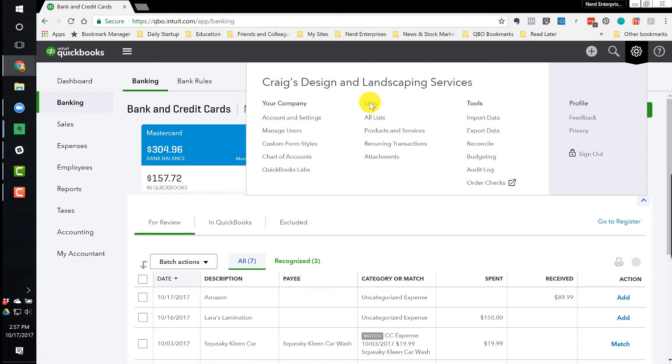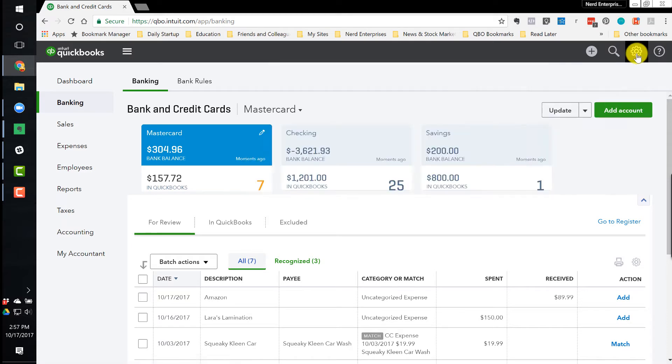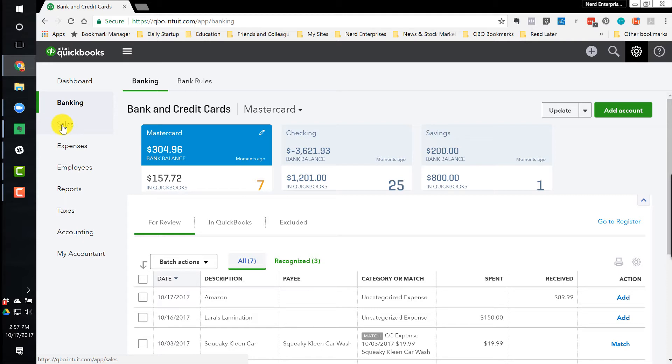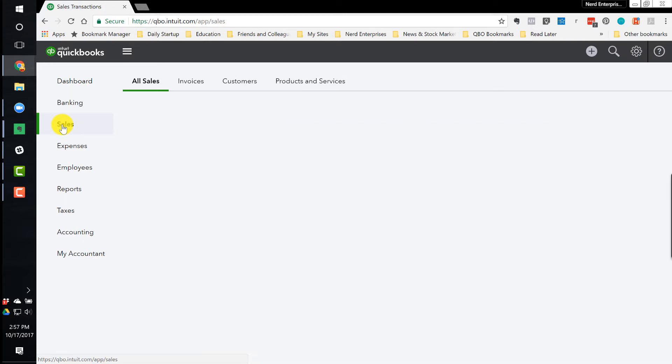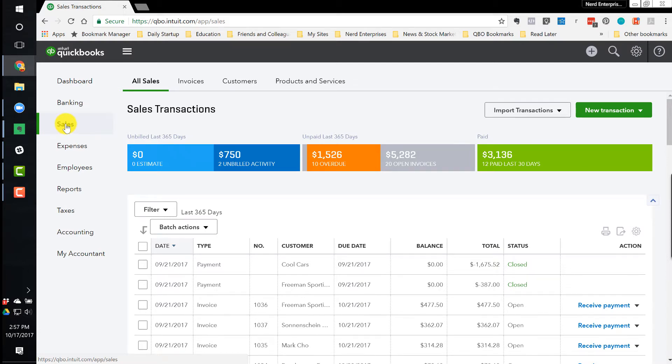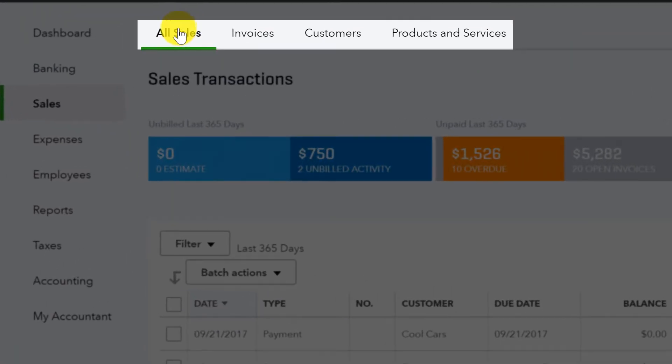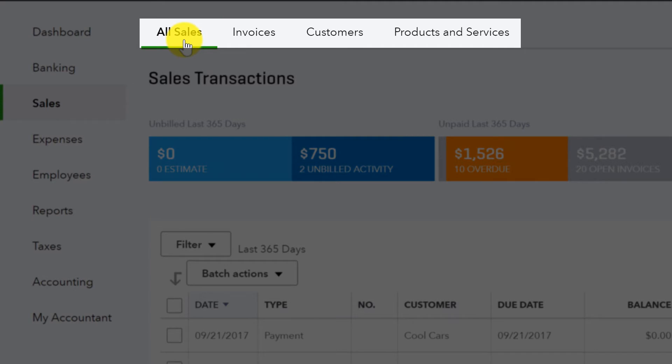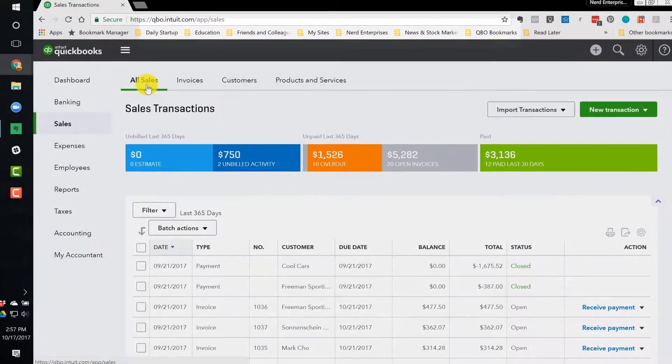All right, so next we're going to look at lists. And notice here, I can go to the gear icon and I can go to lists, but I want to show this to you another way. So we're going to get out of the gear icon and we're going to go to the left. So let's talk about sales, because the first thing we're usually excited to do, especially when we have a new business, is we want to start posting invoices to customers so we can get paid. We want to get that money in so we can use it and start building and growing the business. So when I click on sales,